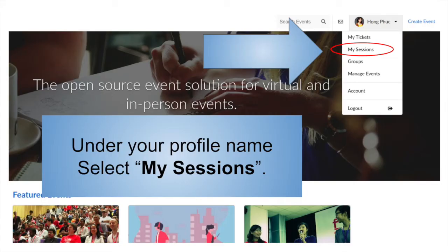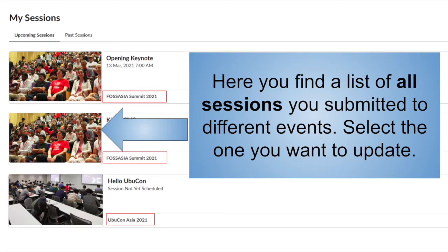Under your profile name, select My Sessions. Here you find a list of all sessions you submitted to different events. Select the one you want to update.